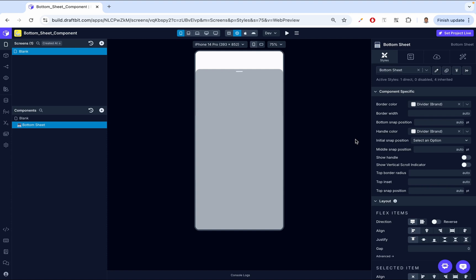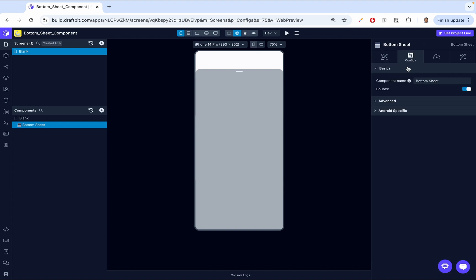Let's move over to the configuration section on the right side. The first thing we see is the component name, which is the identifier for the bottom sheet within your project. Renaming it helps with organization, especially in complex layouts — think of a situation where you have more than one bottom sheet. This also helps when adding actions, such as opening the bottom sheet using a button. If you have four or five bottom sheets with the same name, it becomes complicated.